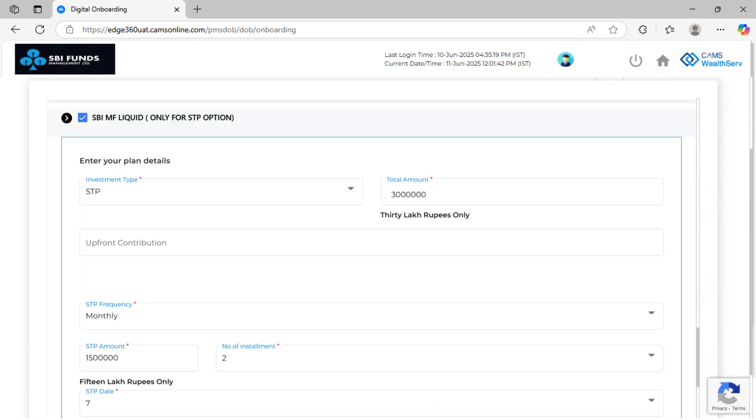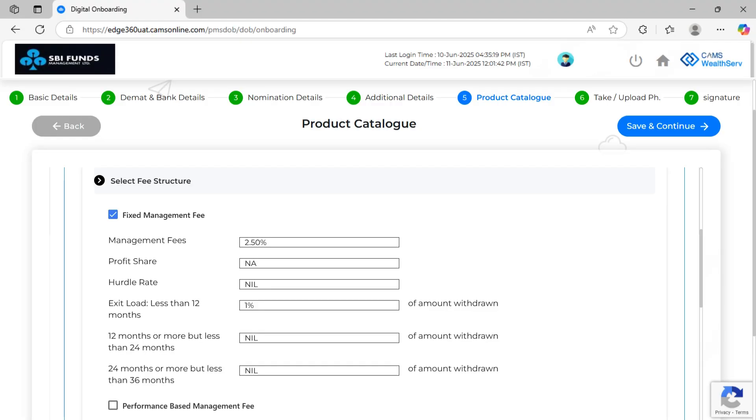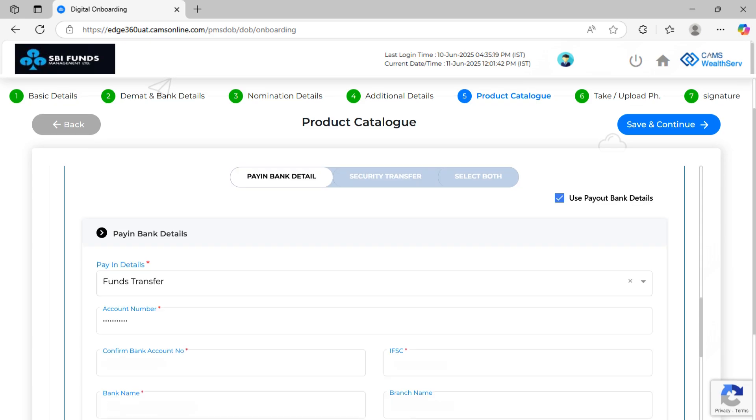If you choose your investment type as STP, there will be a form available that you must fill and upload at the end of the process. Upload STP form duly filled and signed by the client along with STP details. Please note, fee schedule and bank details need to be selected separately for every strategy such as SBI Aeon, SBI ESG and SBI Liquid. Then validate pay-in bank details by clicking on the validate pay-in bank button. Tick the terms and conditions box and click invest in selected funds and then save and continue.